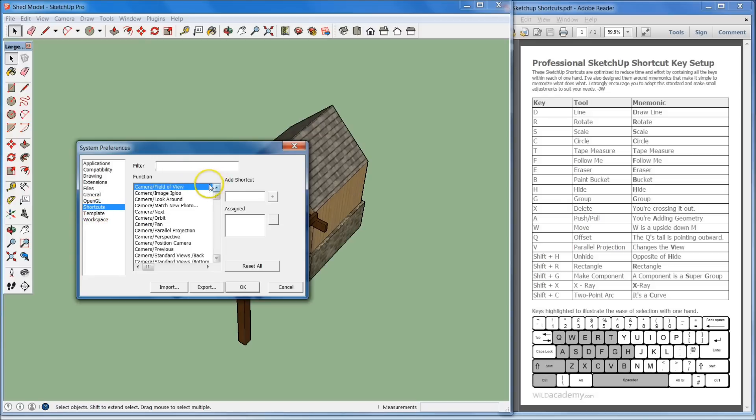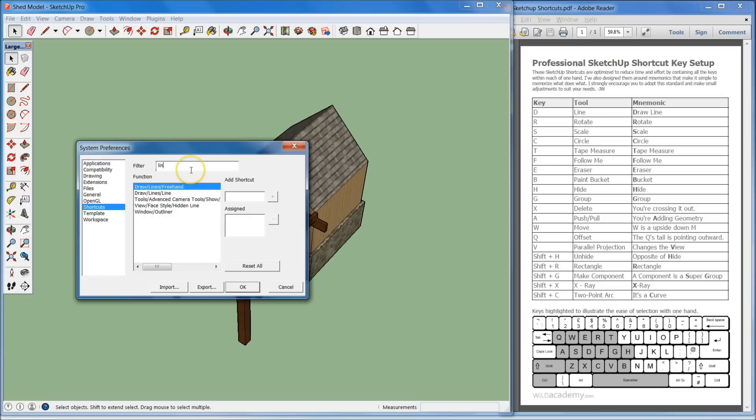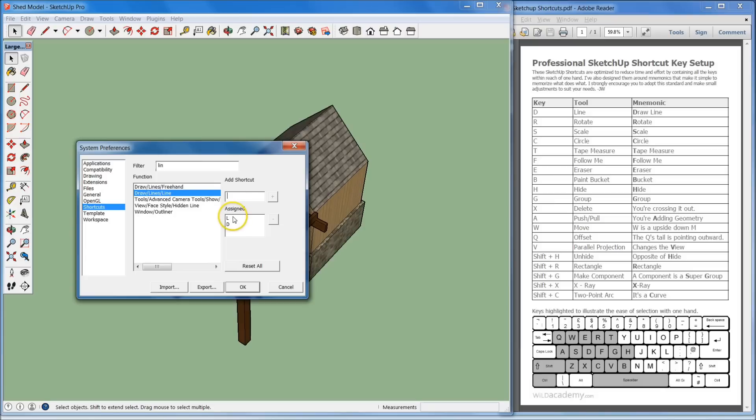If we want to add, say, the line, we can just type in LIN and it'll bring up draw lines. You want draw lines line, that's the one right there. Then you can assign your keys, whichever one you want. I actually don't need that there. I'll just remove the L.